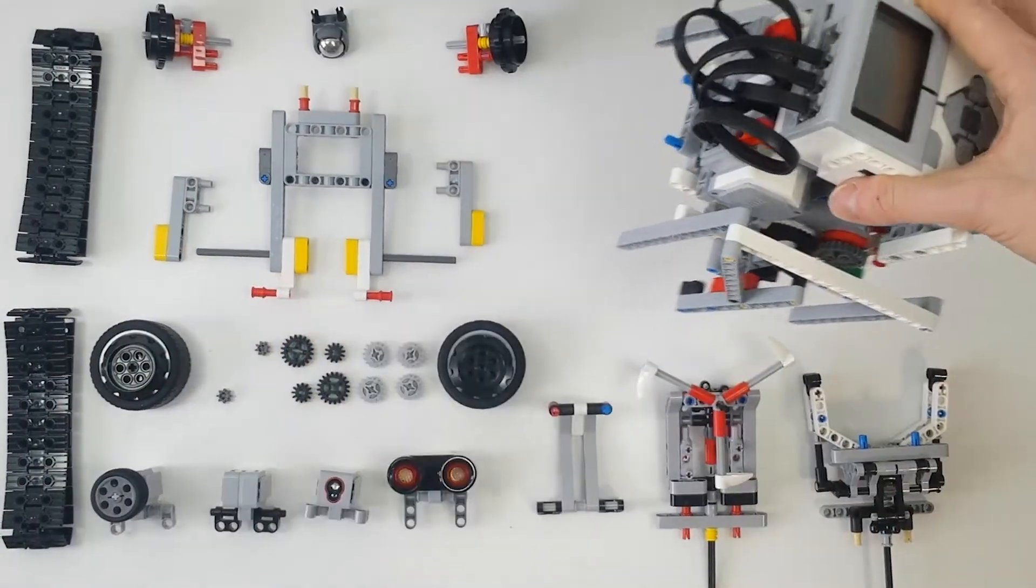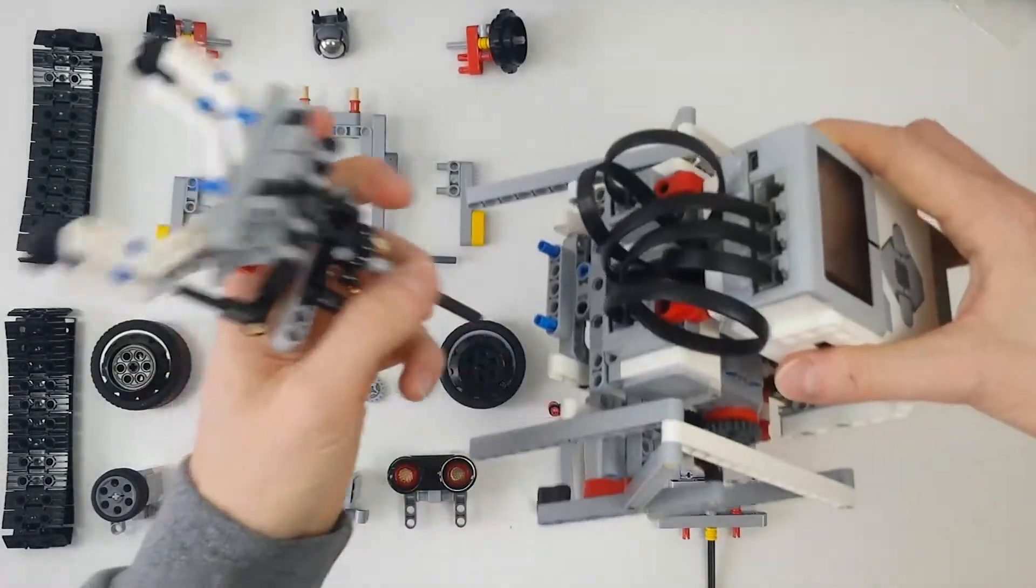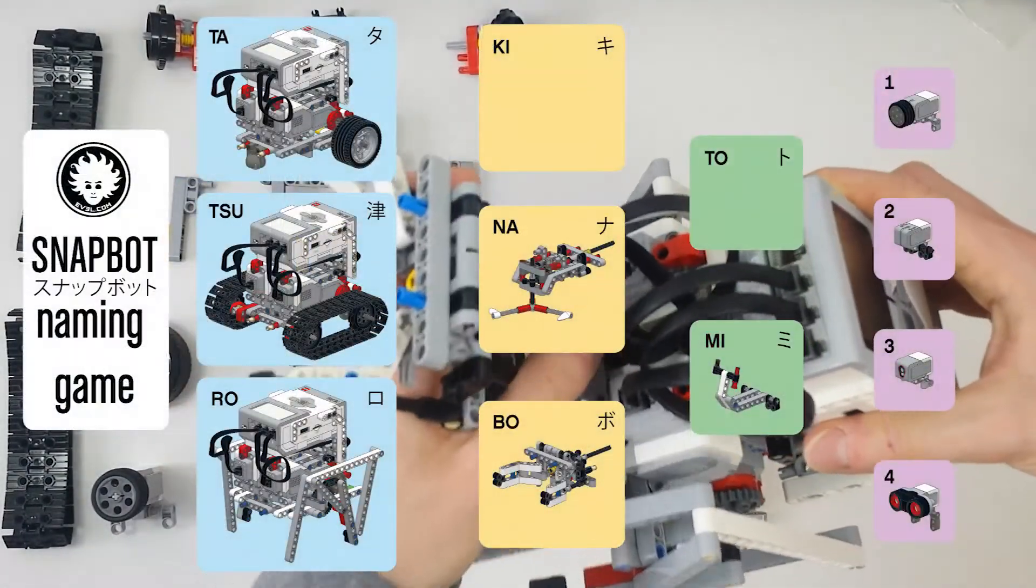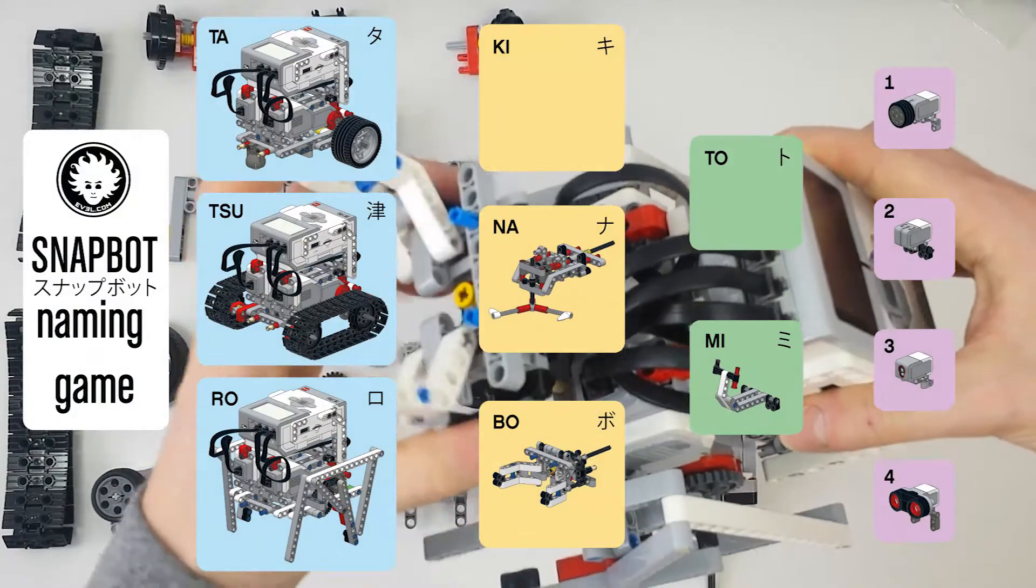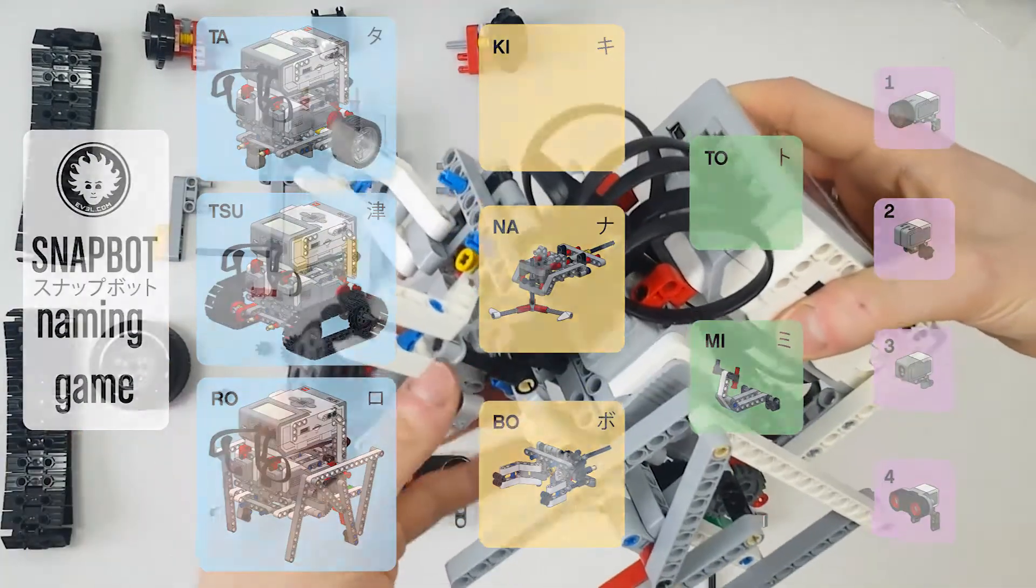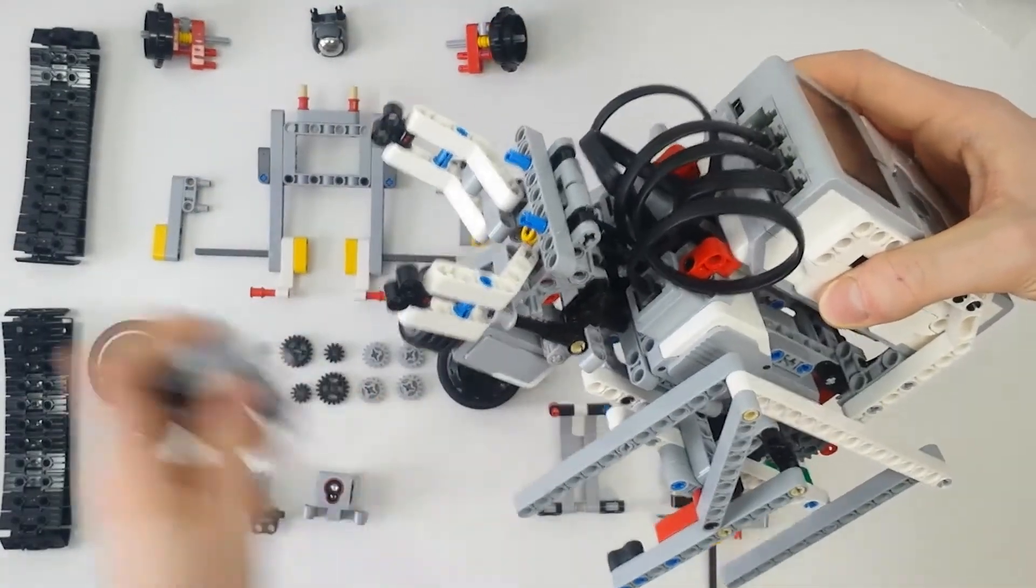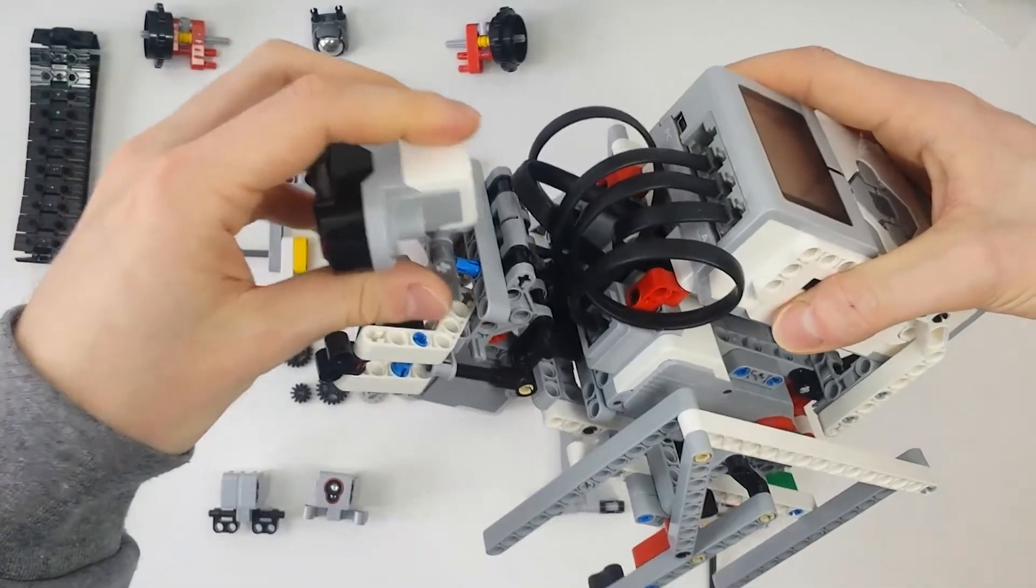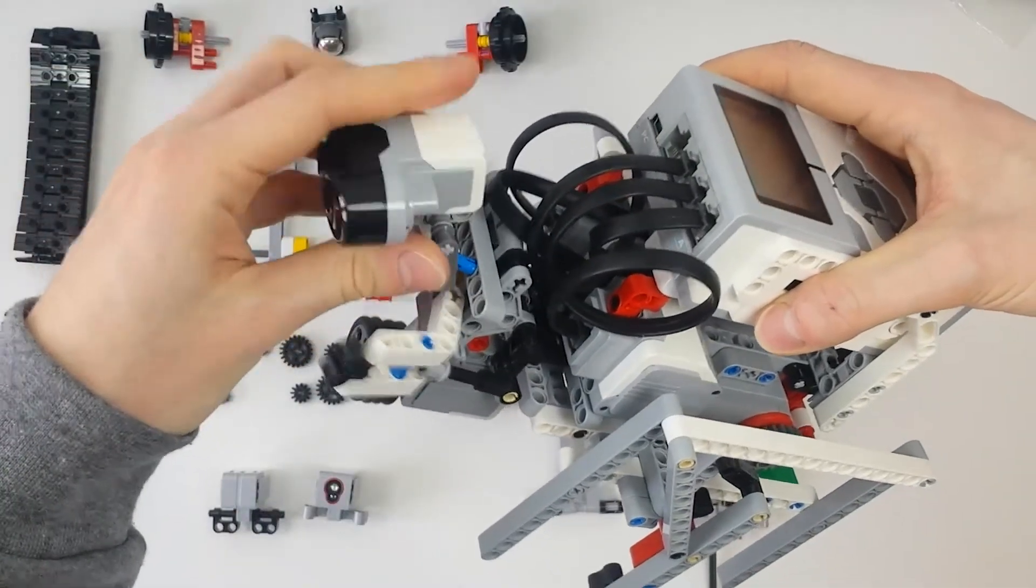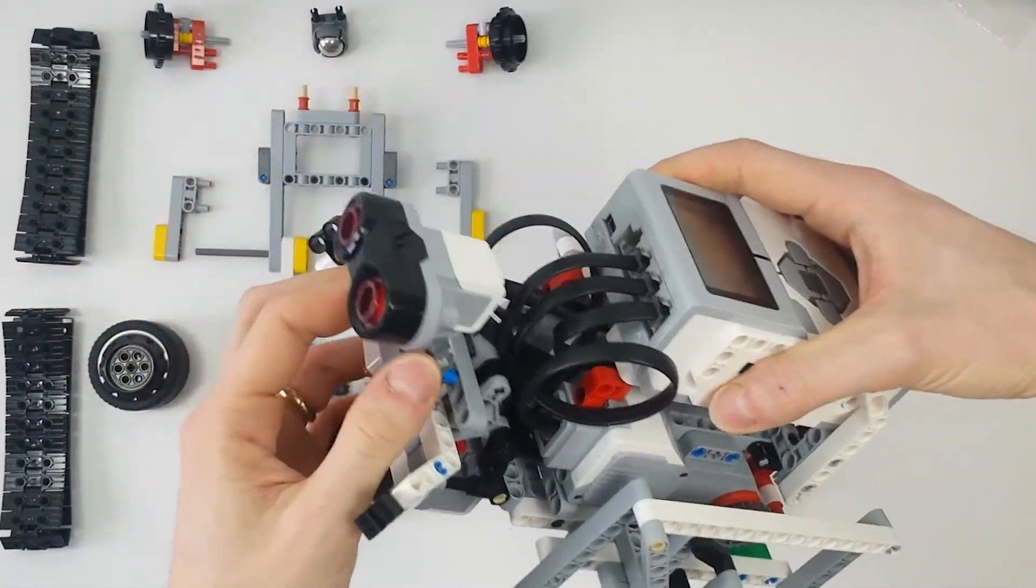If we add the grabber tool, it becomes Roboto. Then we can add the touch sensor to detect an object to be grabbed, and the ultrasonic sensor to detect obstacles on its path.